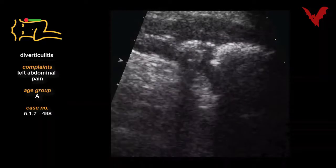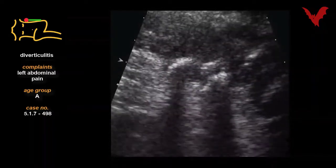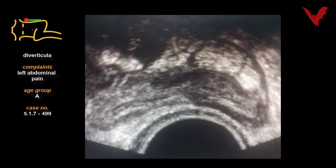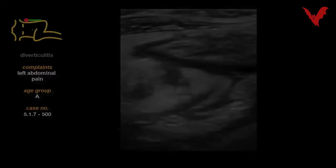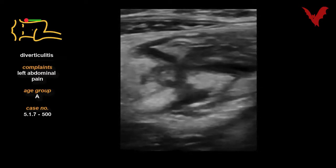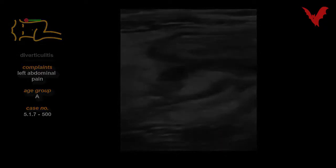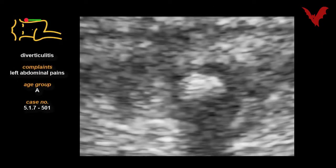Case 498 shows diverticulitis and wall thickening. Case 499 shows a transvaginal aspect of diverticulitis. These signs are well present in case 500 — you see the wall thickening and abscess formation. In case 501 and 502, you can have a very close look at the diverticulitis. Note the physical pressure at the end of the video clip.